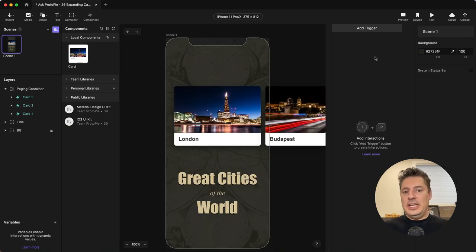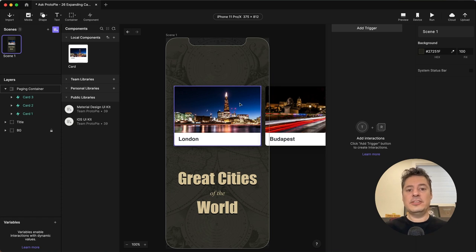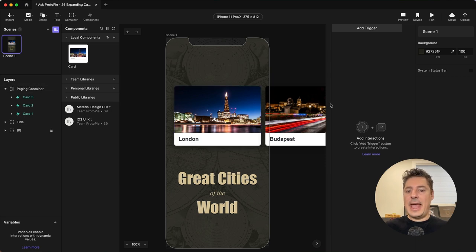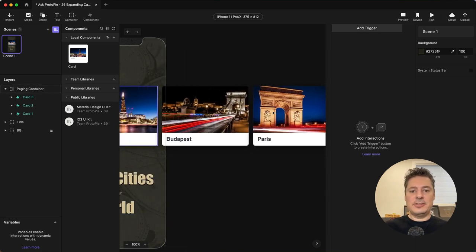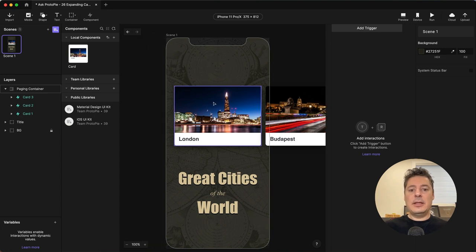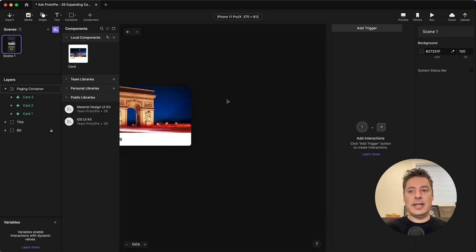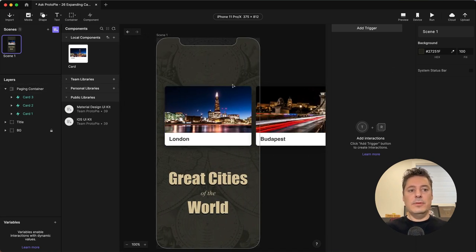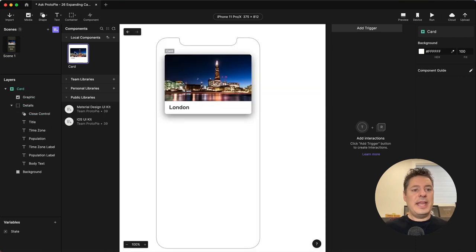Now, within our scene, I don't want to put all of my logic here. I want the logic contained in the component itself because they're all going to do the same thing. I don't want three times the logic for tapping each card. I'd like the logic to be contained once in the component itself. This will help us with making it scalable, so if I want to add cards later, I don't have to add more logic here. All of our logic will be handled within the card component.